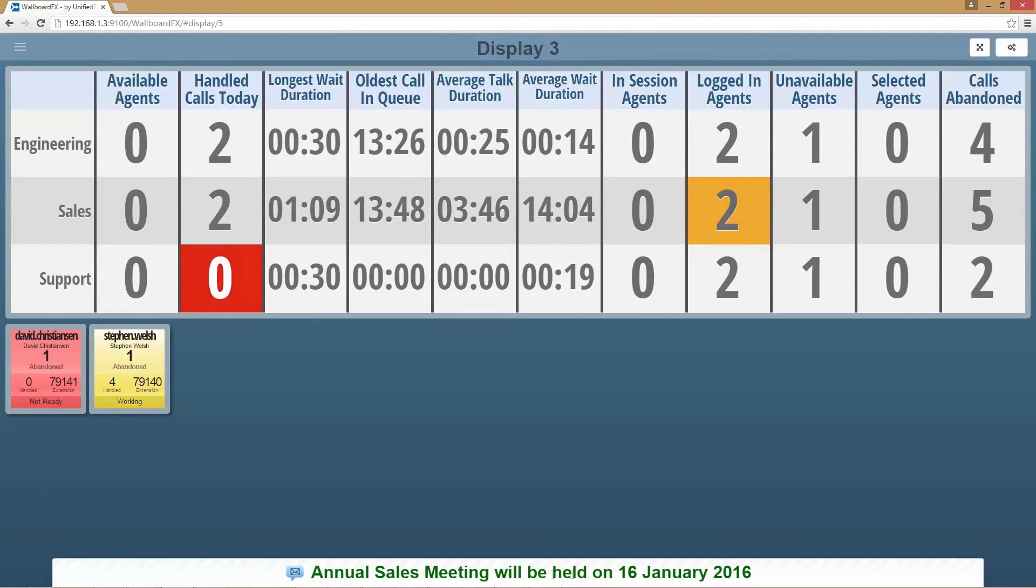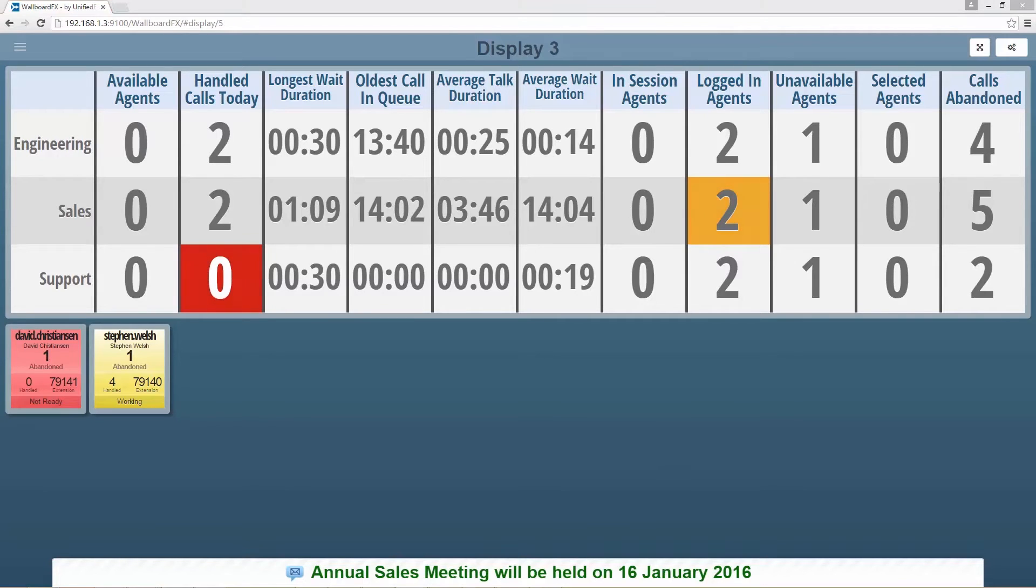We can see notification messages at the bottom. Therefore, we can send a notification message to any display in real time.